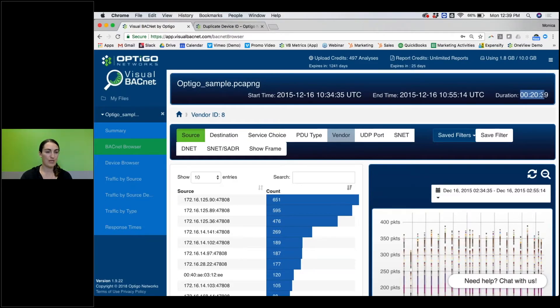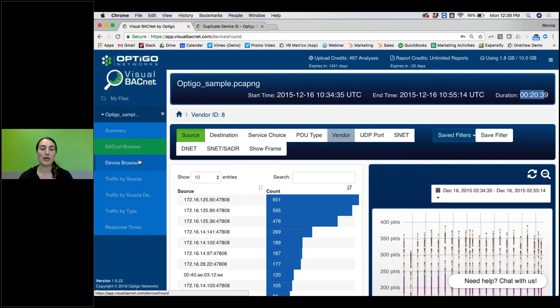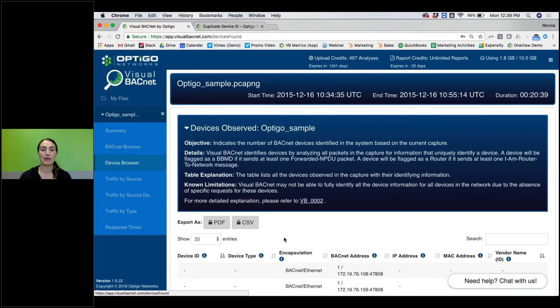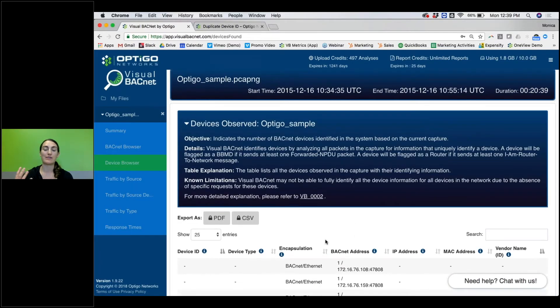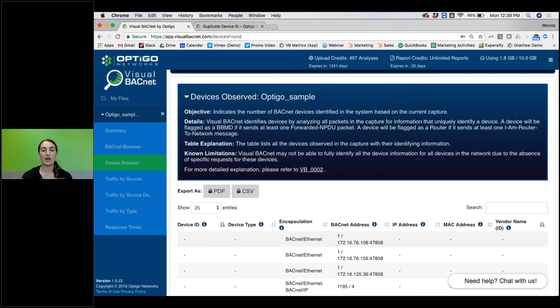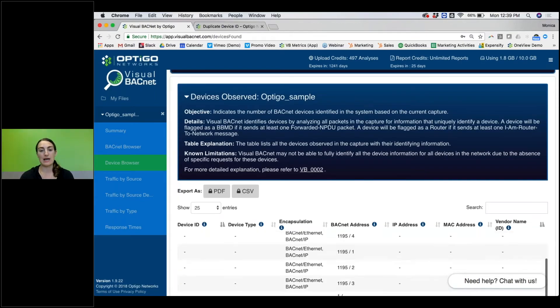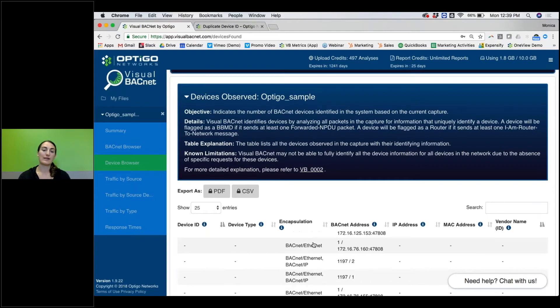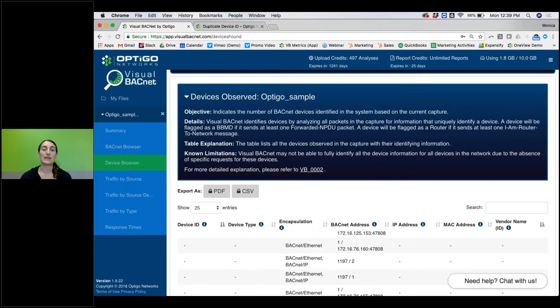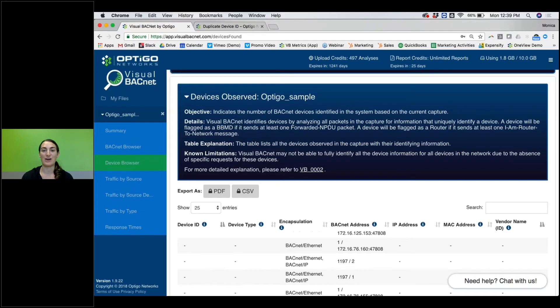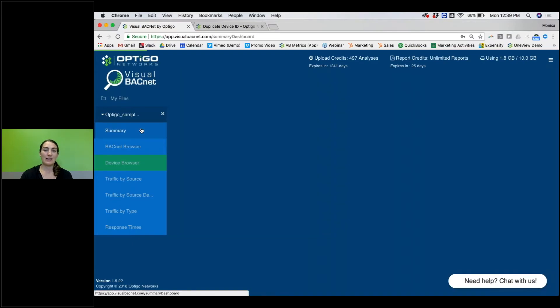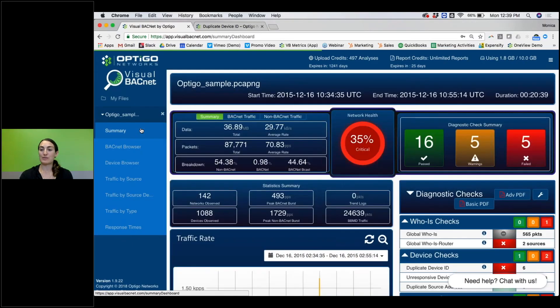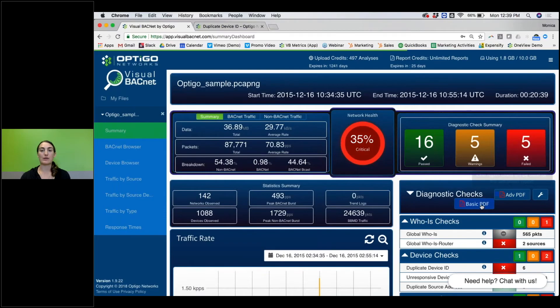Two quick last things. We do have a Device Browser, so all of the devices that are talking during this capture, we put them into a list and you can see that here. It's not always fully filled out because it depends on who's saying what during the capture. If a device didn't talk and no one talked to it, then it's probably not going to be in this list.